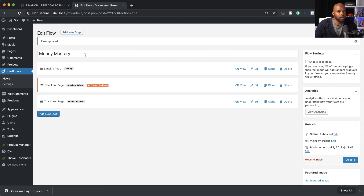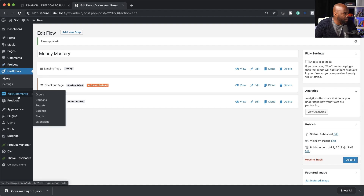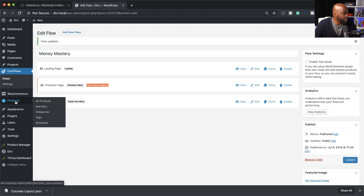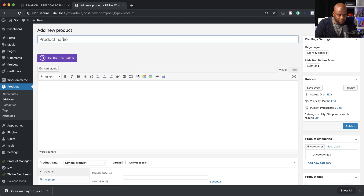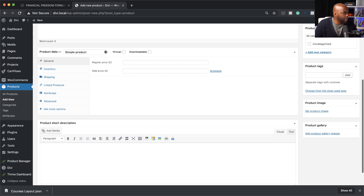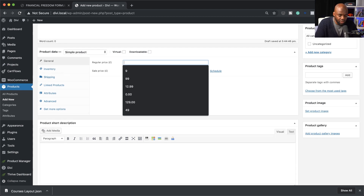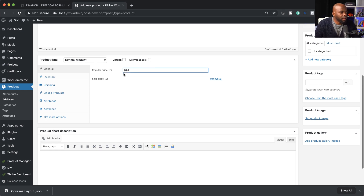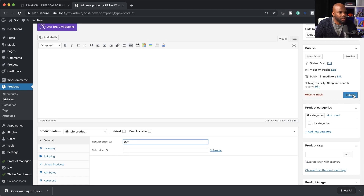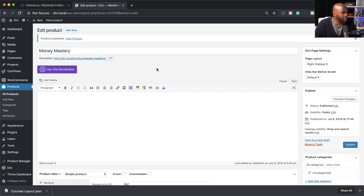Now the next thing we need to do is create the product — which is our course — in WooCommerce. I'm going to go to Products and click Add New. We're going to call this product 'Money Mastery.' Now let's give it a price — I'm going to scroll down and set the price to 997. That's all we need to do here. I'm going to click Publish. Now my course has been published.